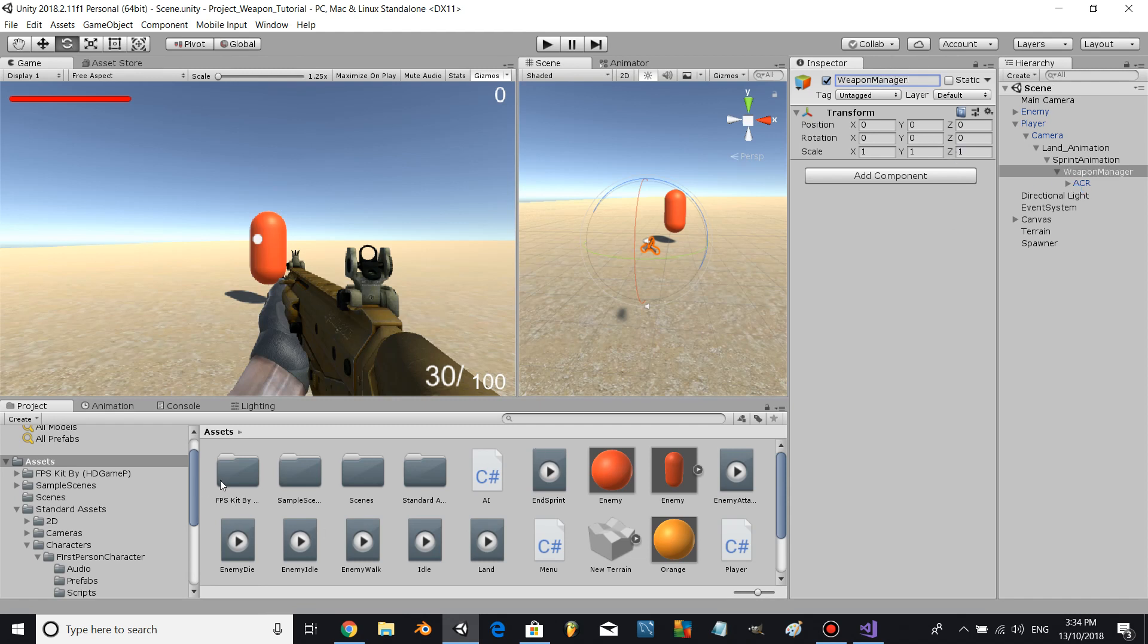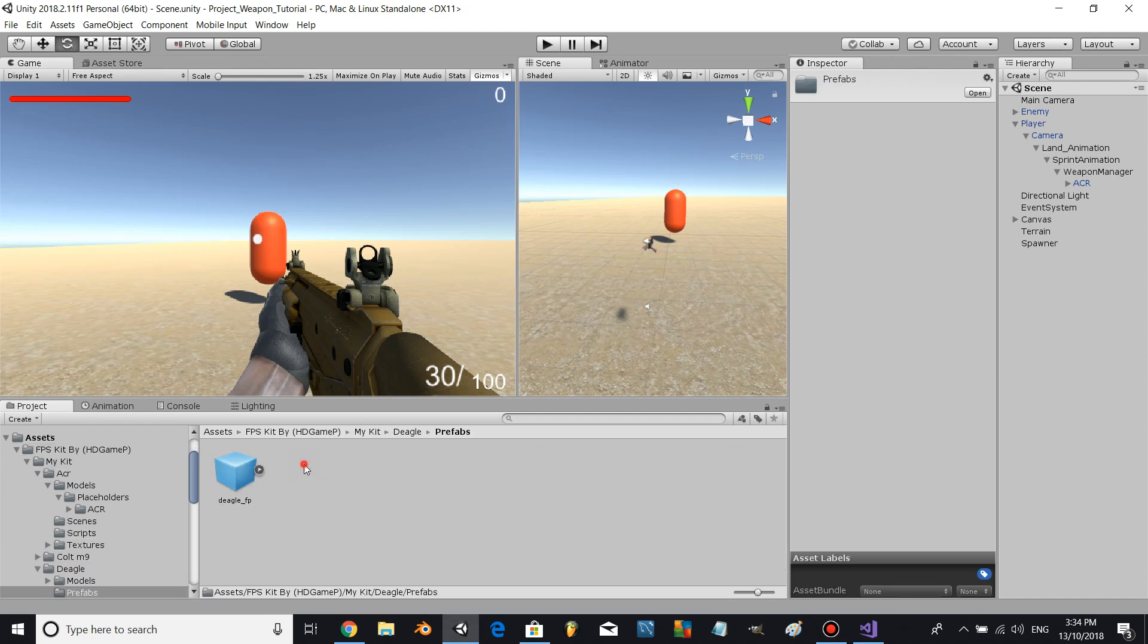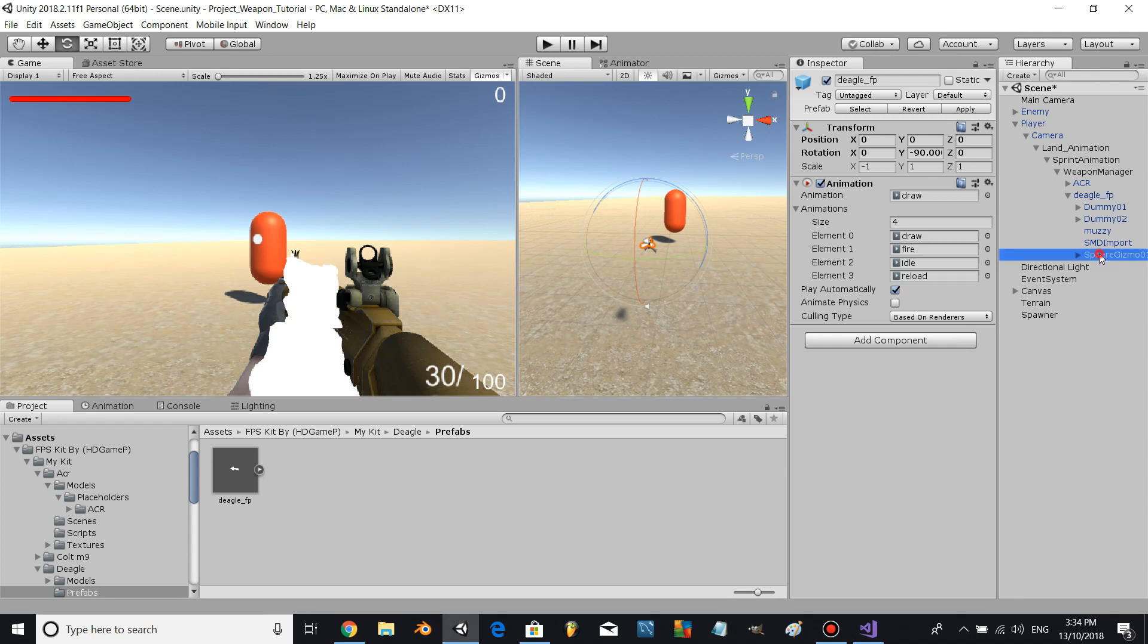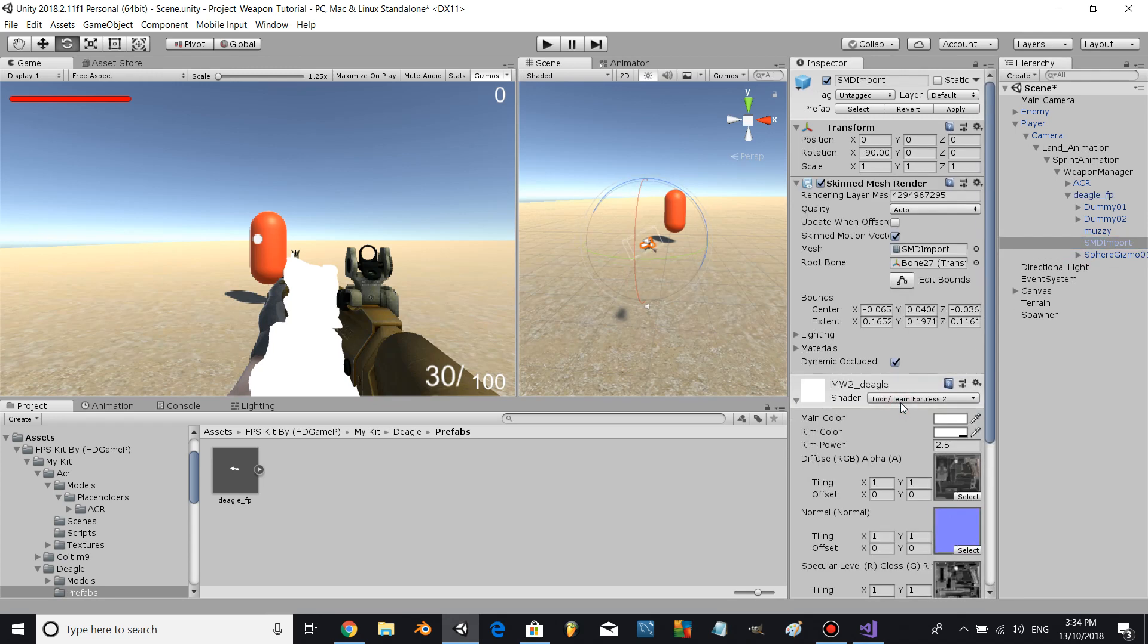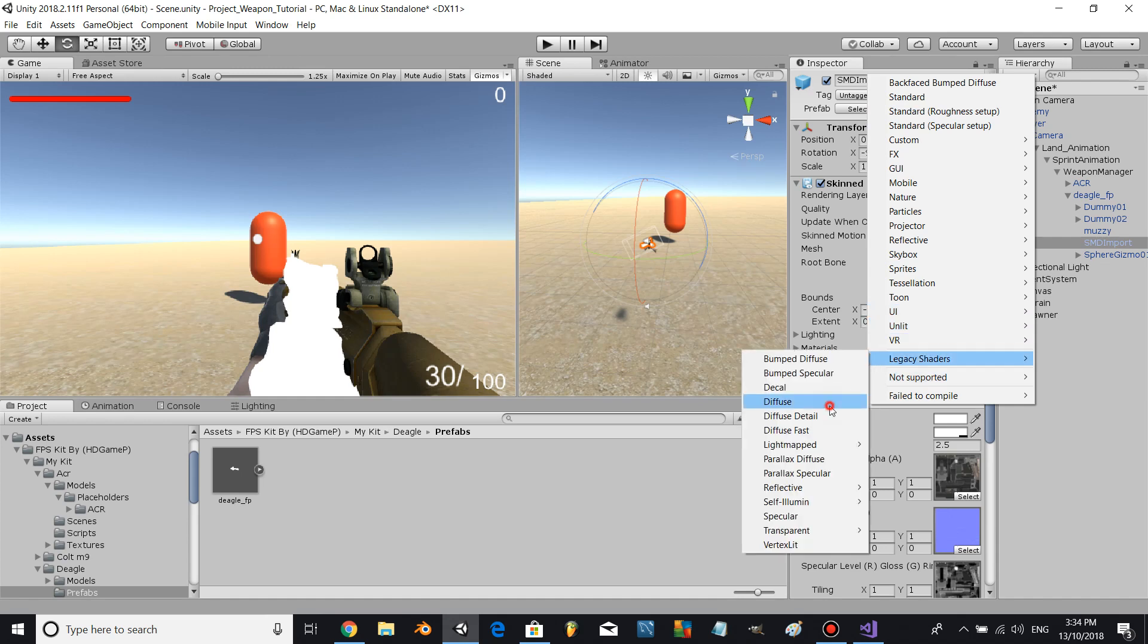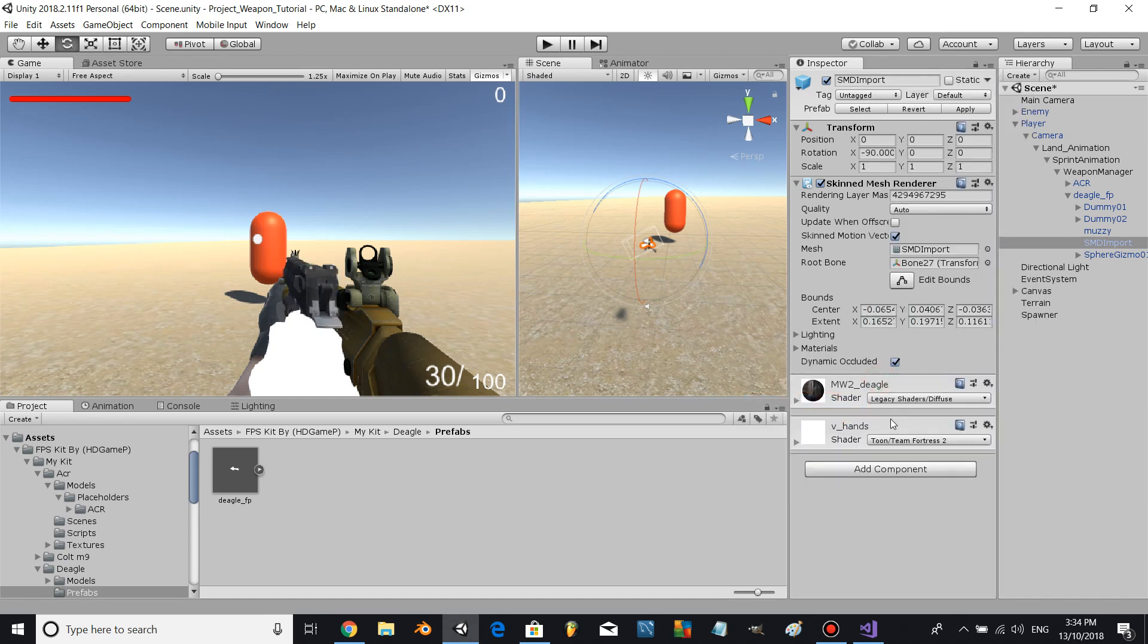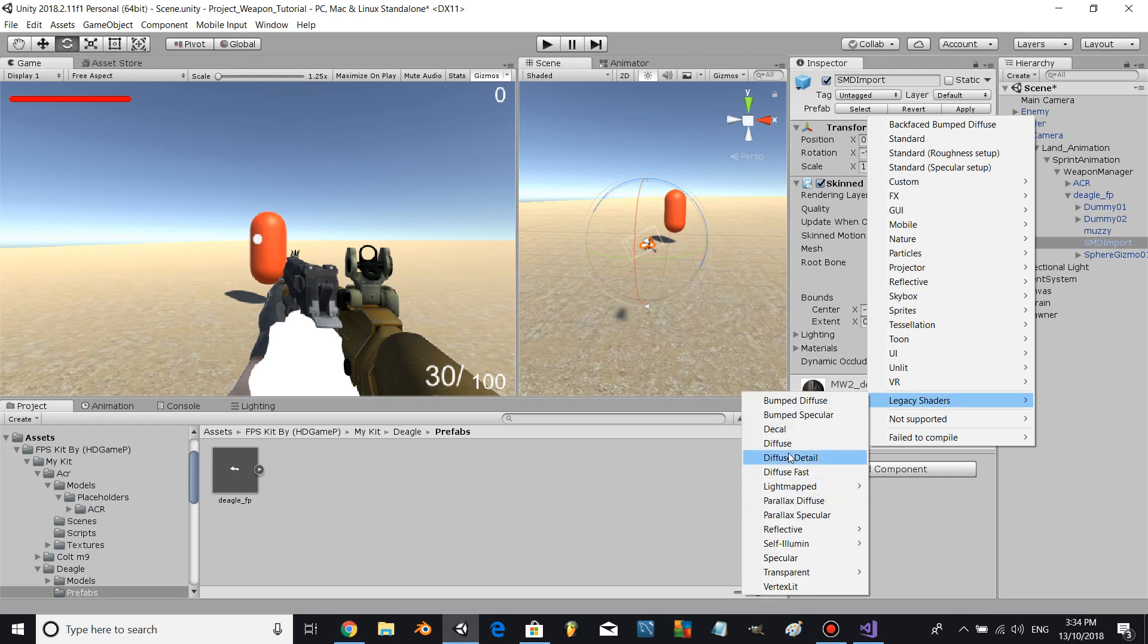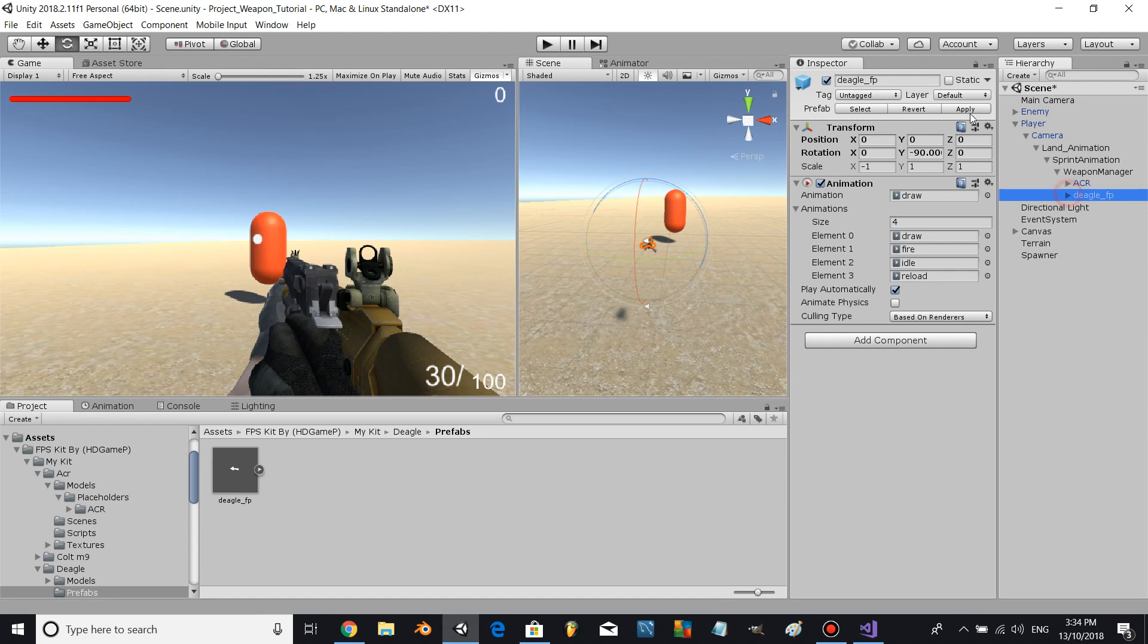Alright, beautiful. Let's go to FPSCute and let's find the Desert Eagle. Just going to change the shader on it. Rename this Deagle.